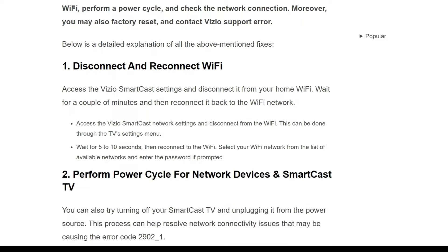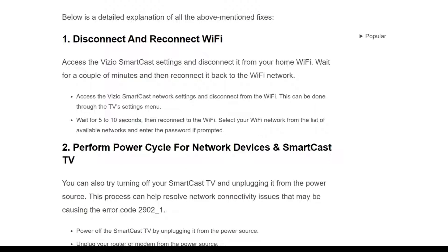The first solution is to disconnect and reconnect Wi-Fi. Access the Vizio SmartCast settings and disconnect it from your home Wi-Fi. Wait for a couple of minutes, then connect it back. This can be done through the TV settings menu. Wait 5 to 10 seconds, then reconnect to the Wi-Fi by selecting your network from the list and entering the password if prompted.